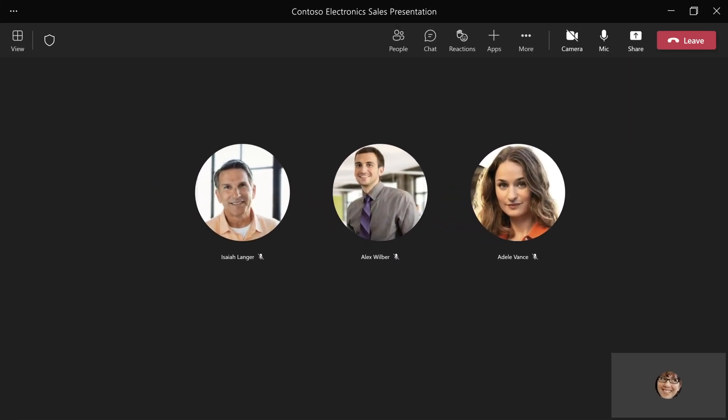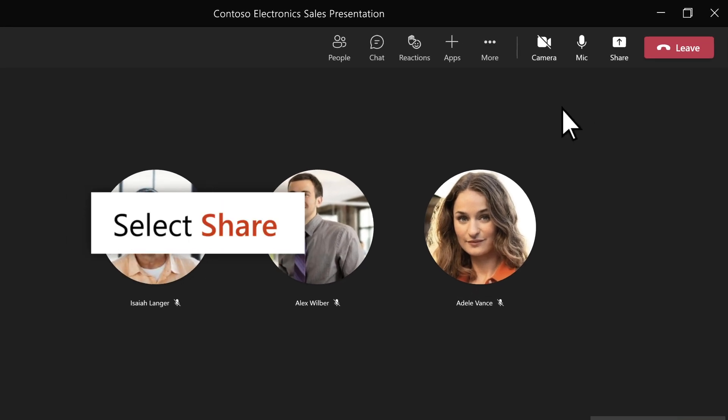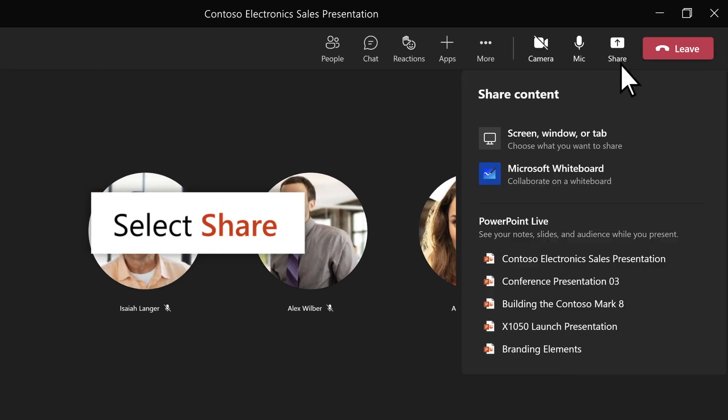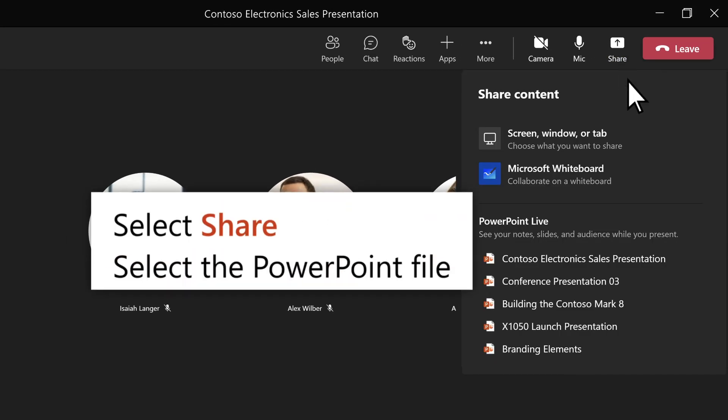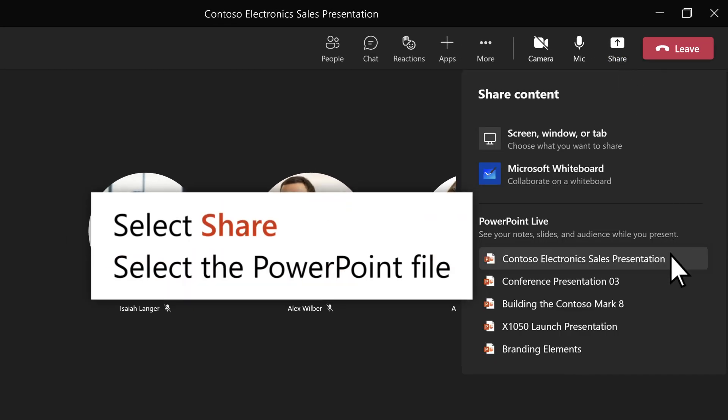Use PowerPoint Live in Teams during a meeting. As a presenter, select Share. Select a file under the PowerPoint Live section.